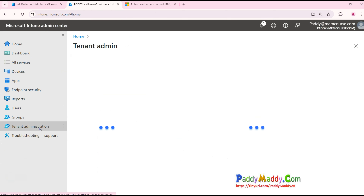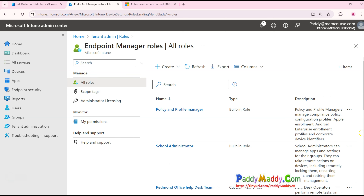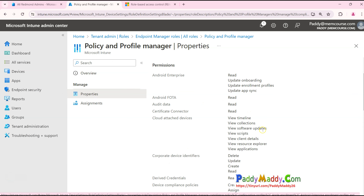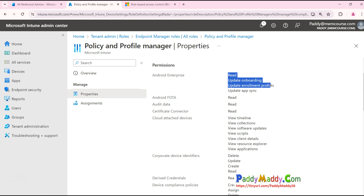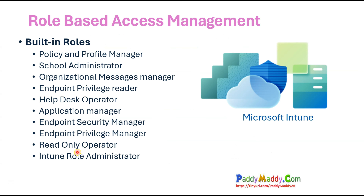For your reference, I will be posting a link in the video description. You can navigate to Tenant Administration and Roles — here you can see all the built-in roles available, like Policy and Profile Manager, School Administrator. Intune provides built-in roles so users who are part of a built-in role can perform their activities. Within this demo we would be using the Help Desk admin role, and we would clone it so we can perform some activities.